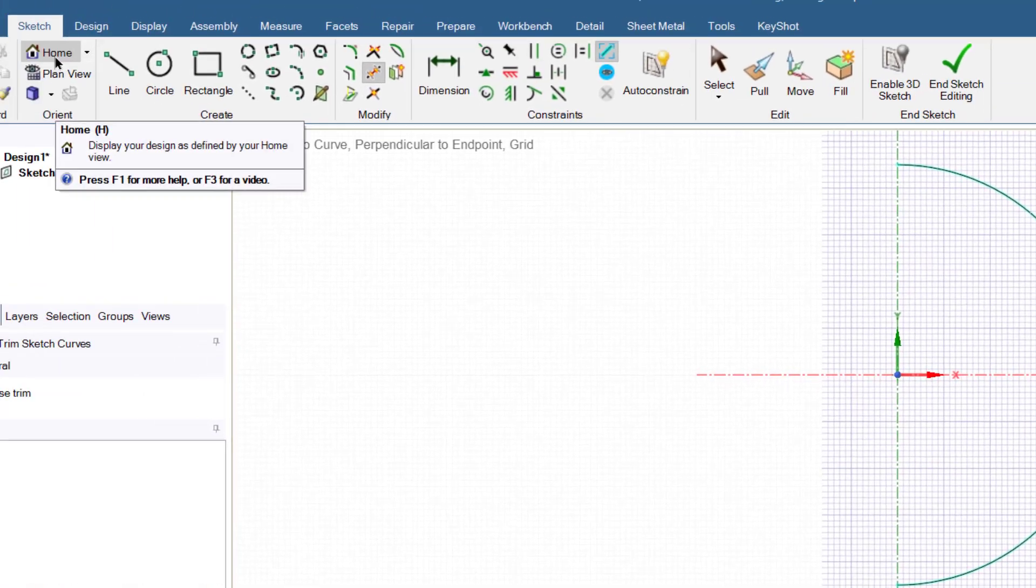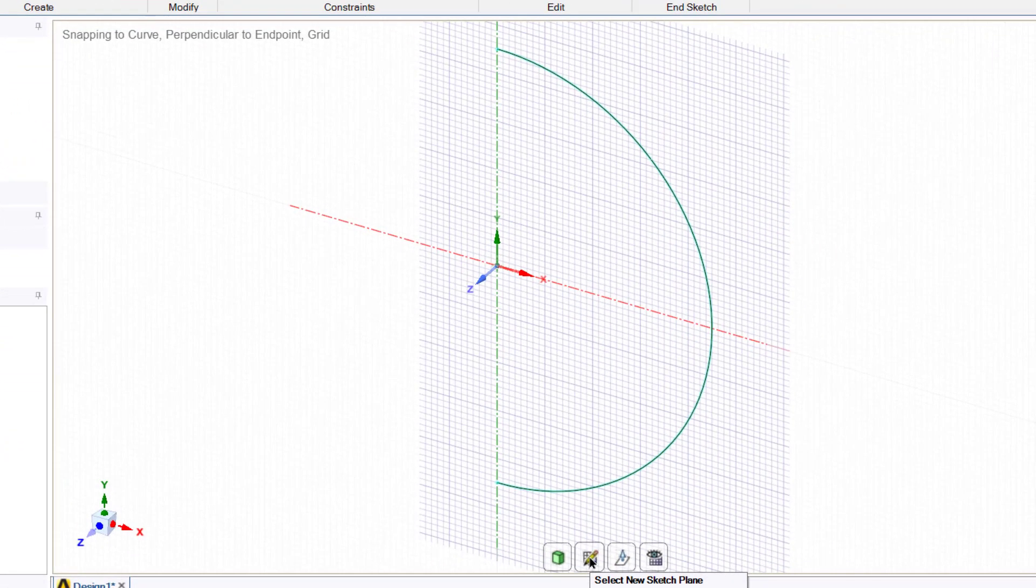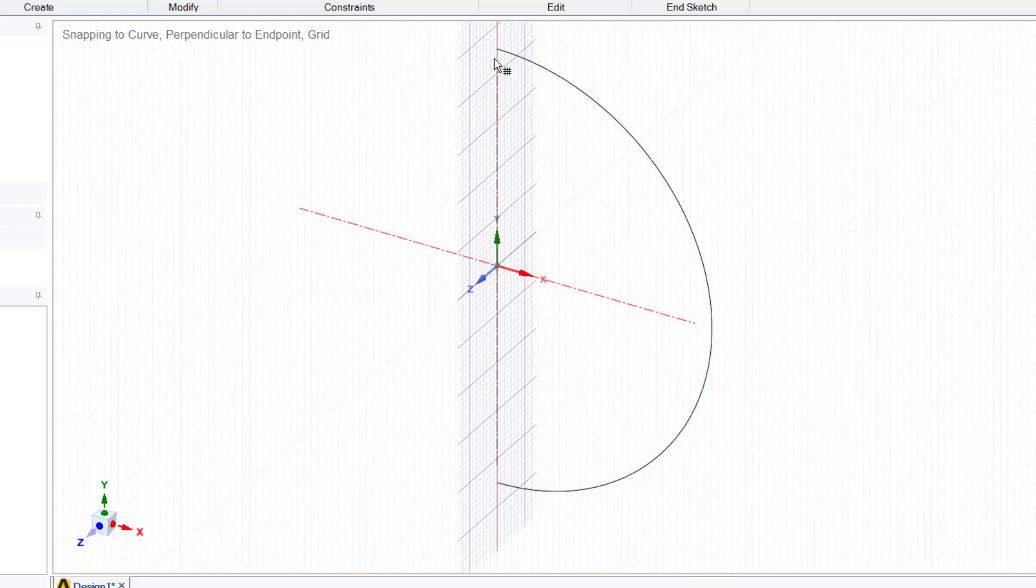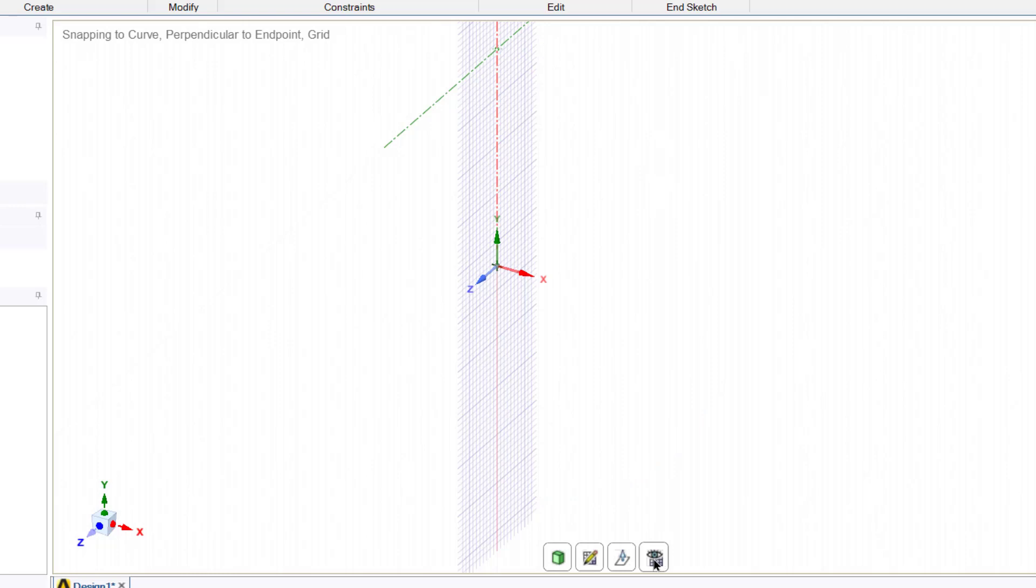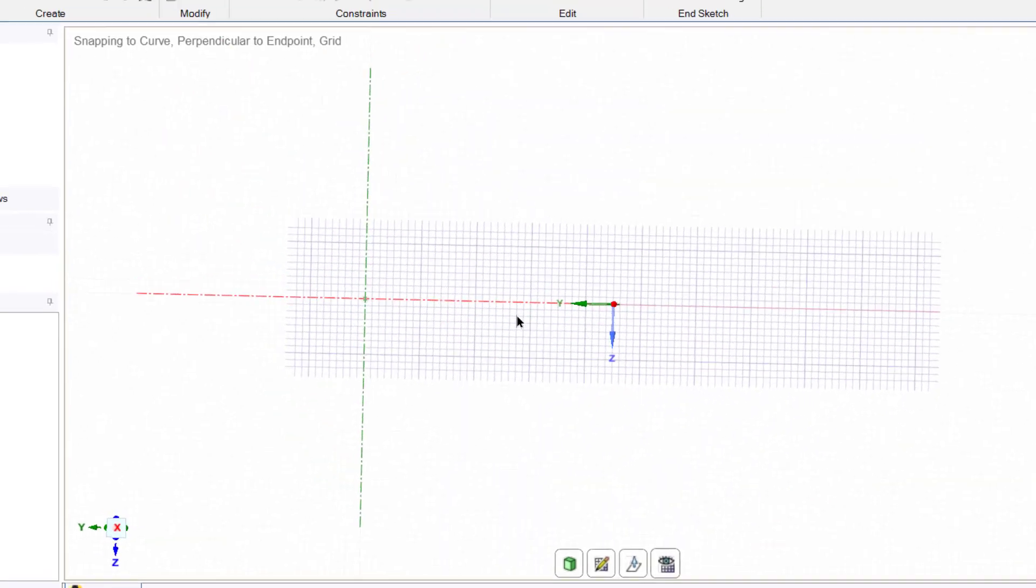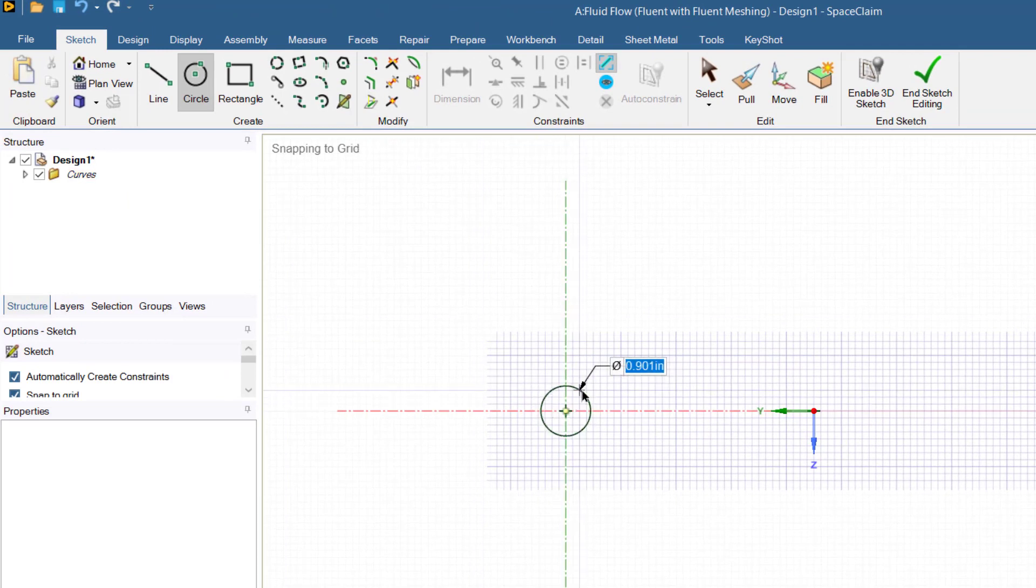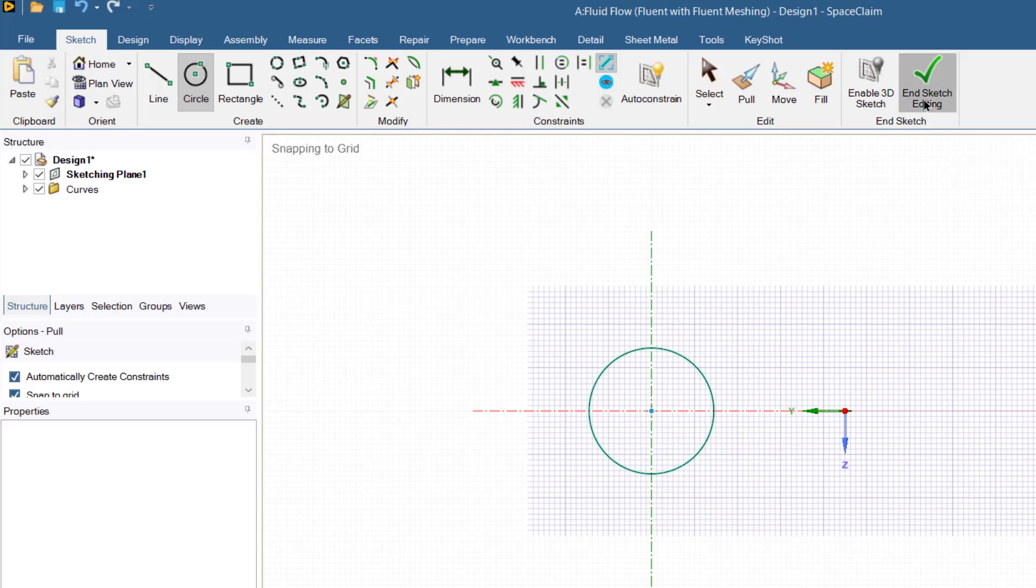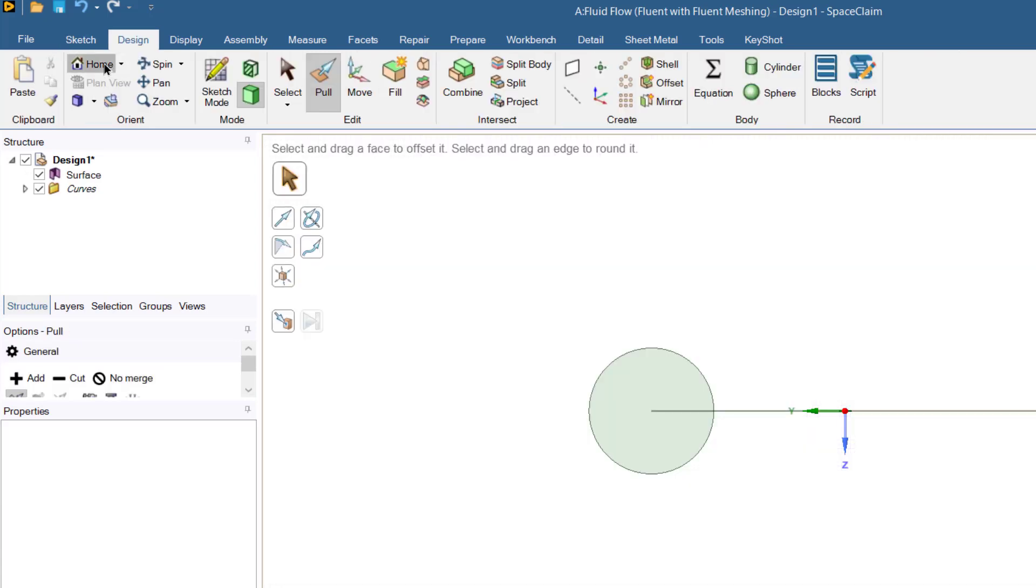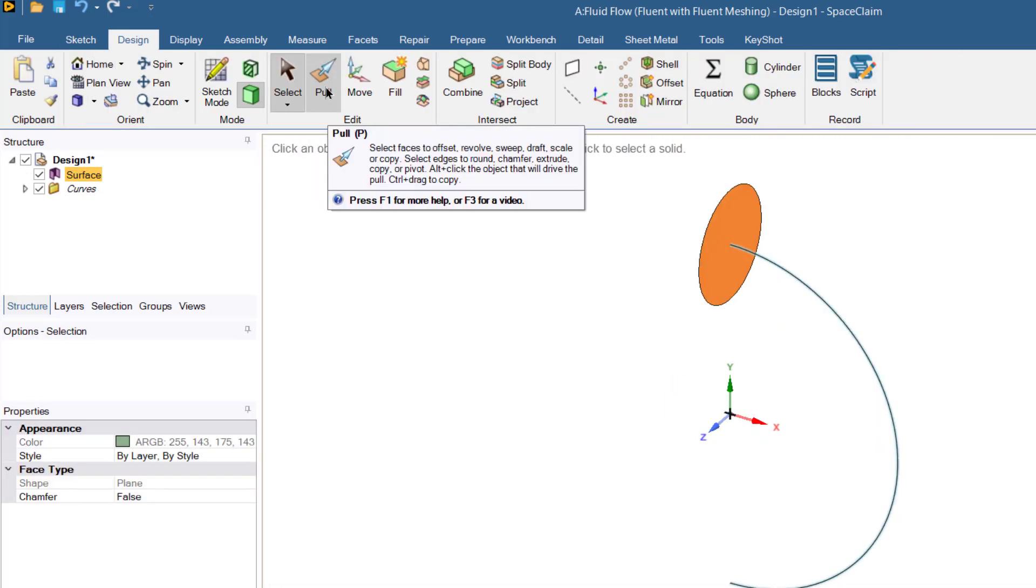Now we will click on the home button. Now we will click on select new sketch plane and we will select this point at which we will create the pipe circle. Lock the plane by this plane view button. Select the circle having diameter of 2.9 inch.